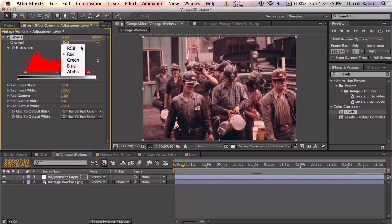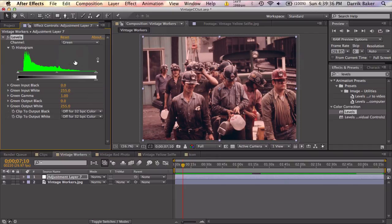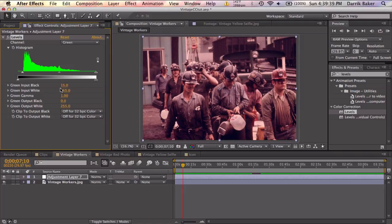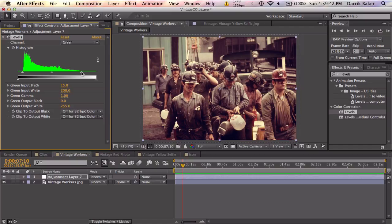Let's move on to the green channel. Bring in the input white. Let's say 15. Bring down, sorry, input black. Bring down the input white. Let's say 205.